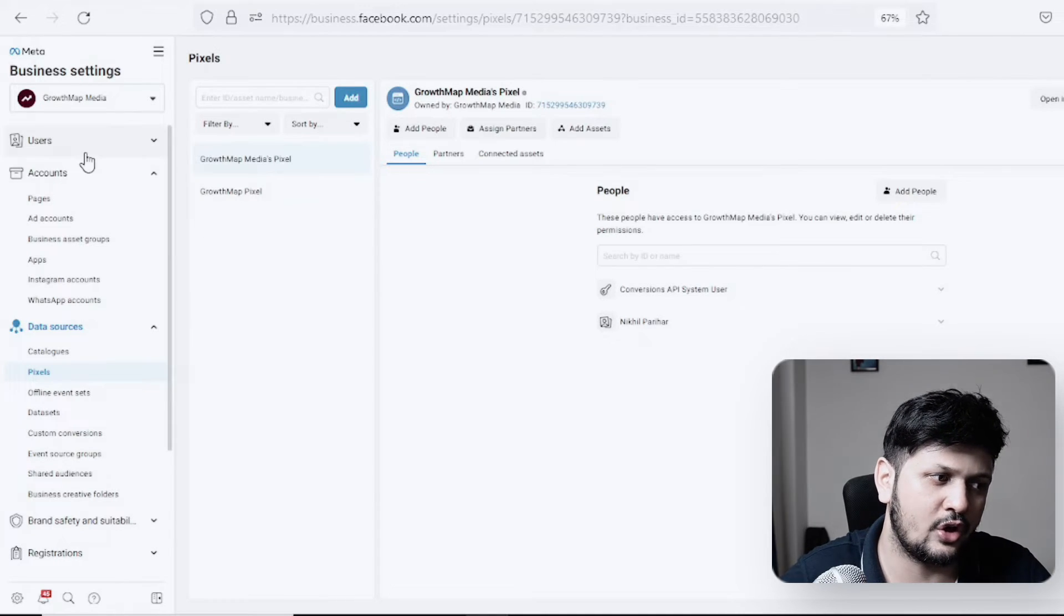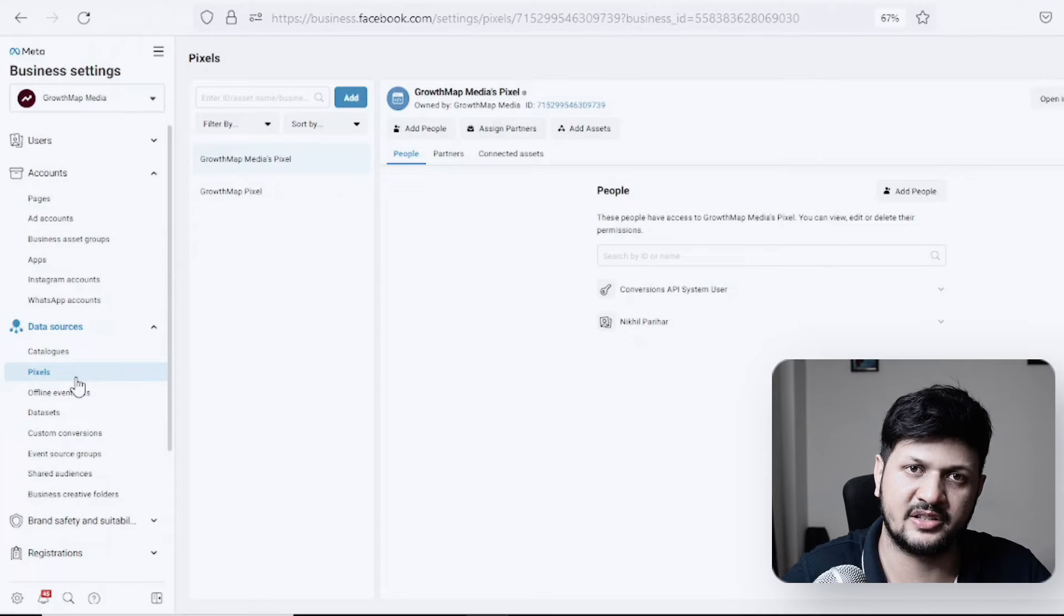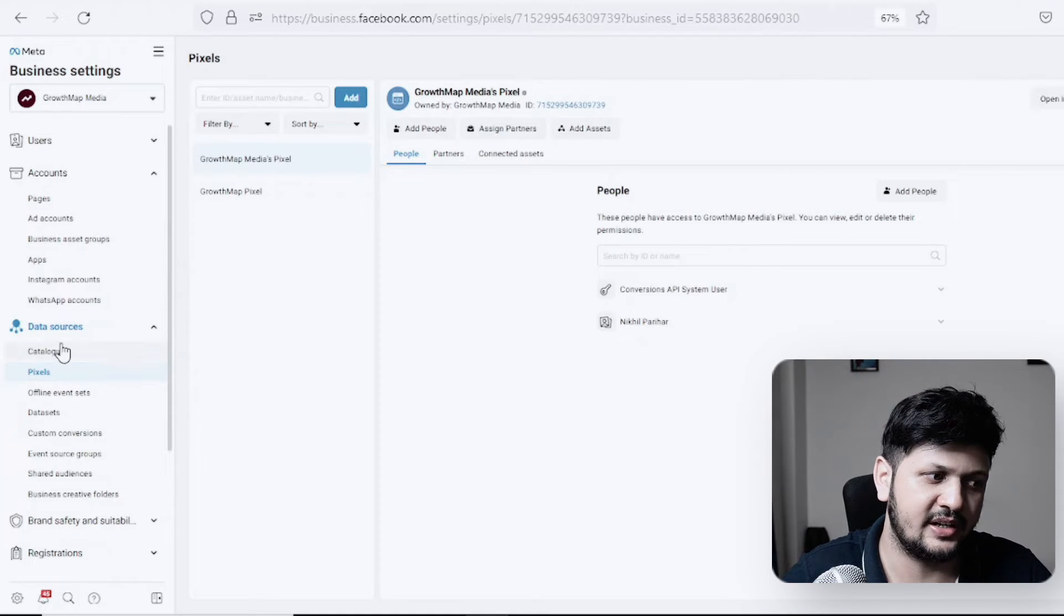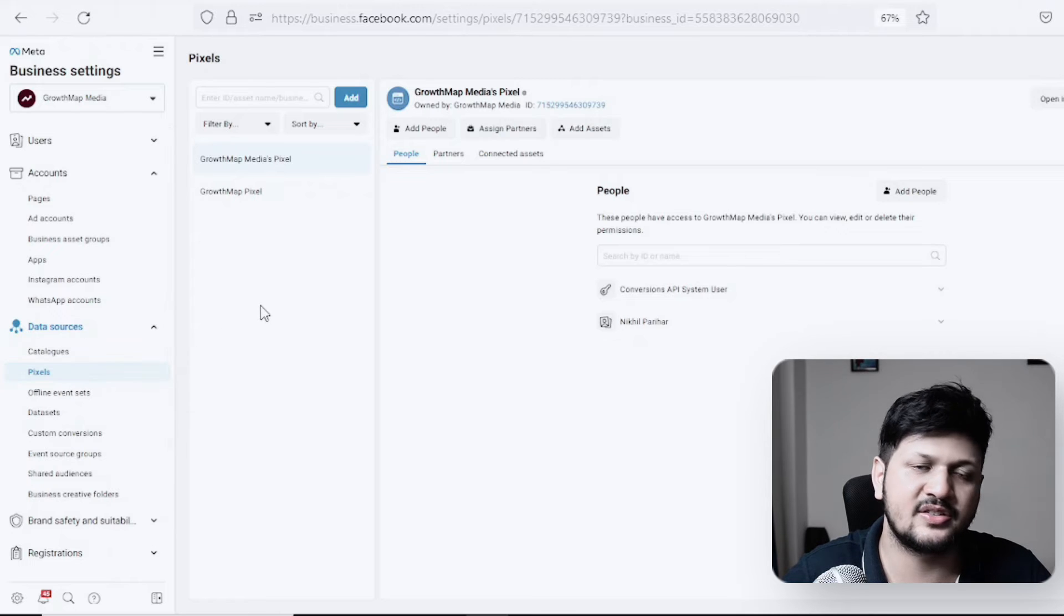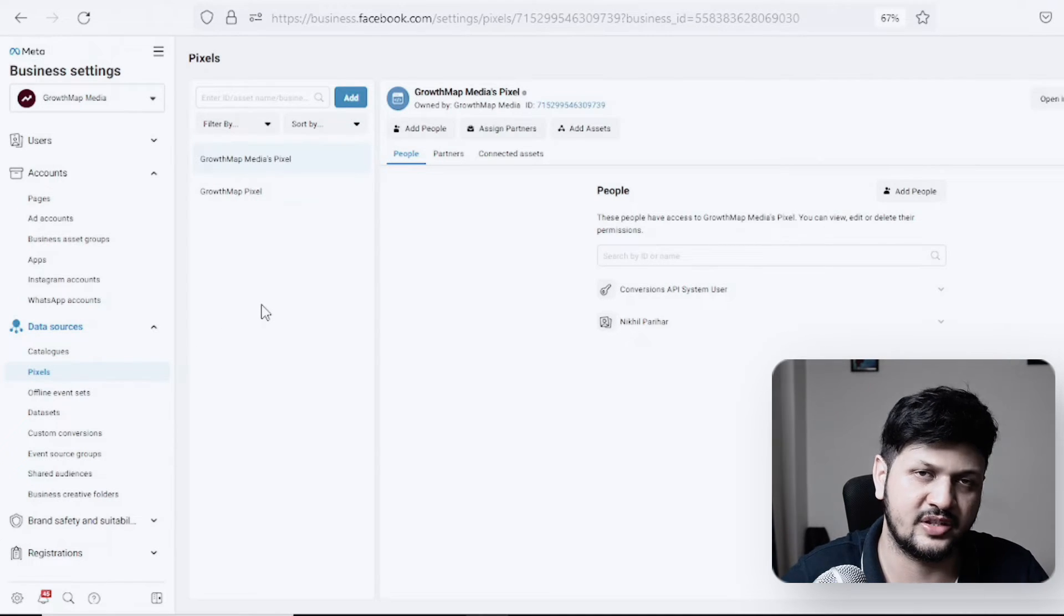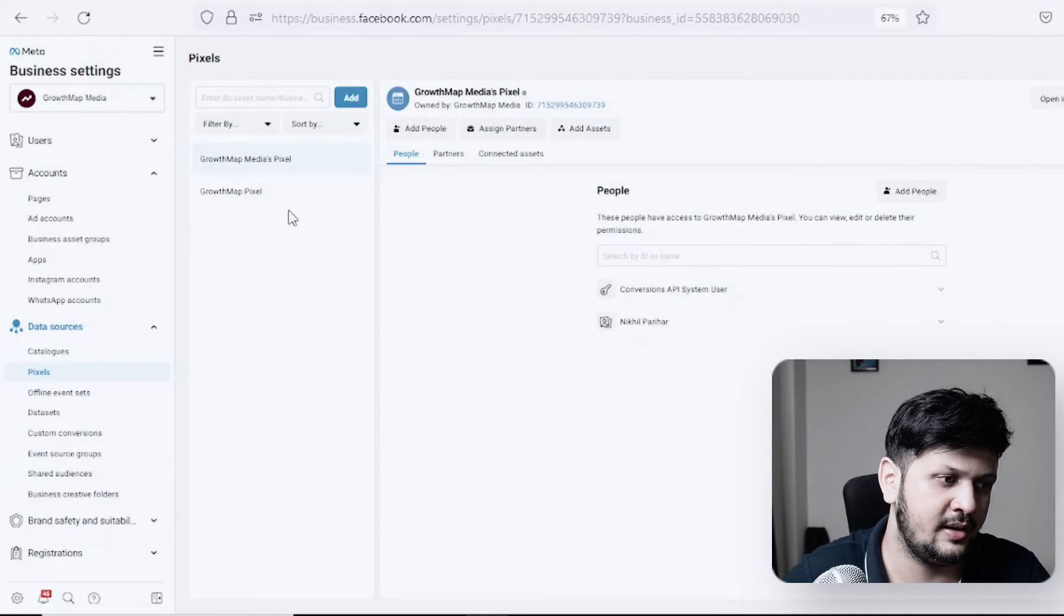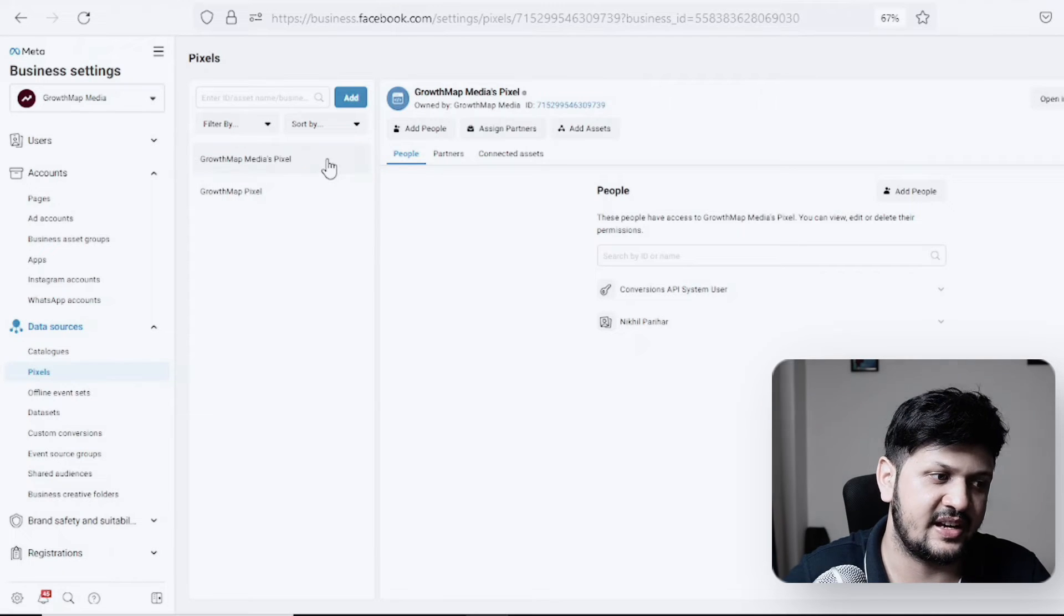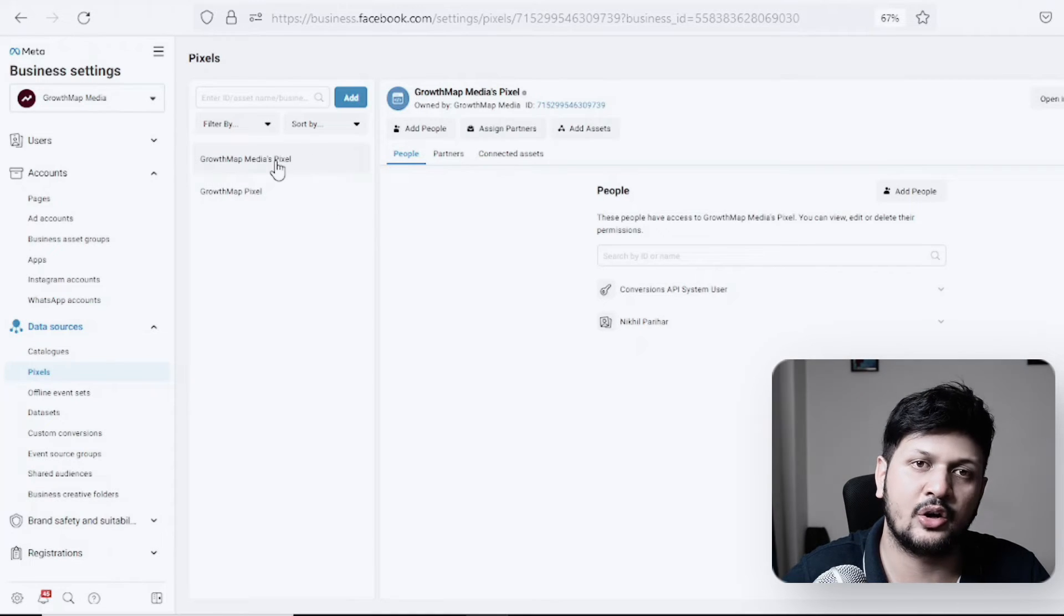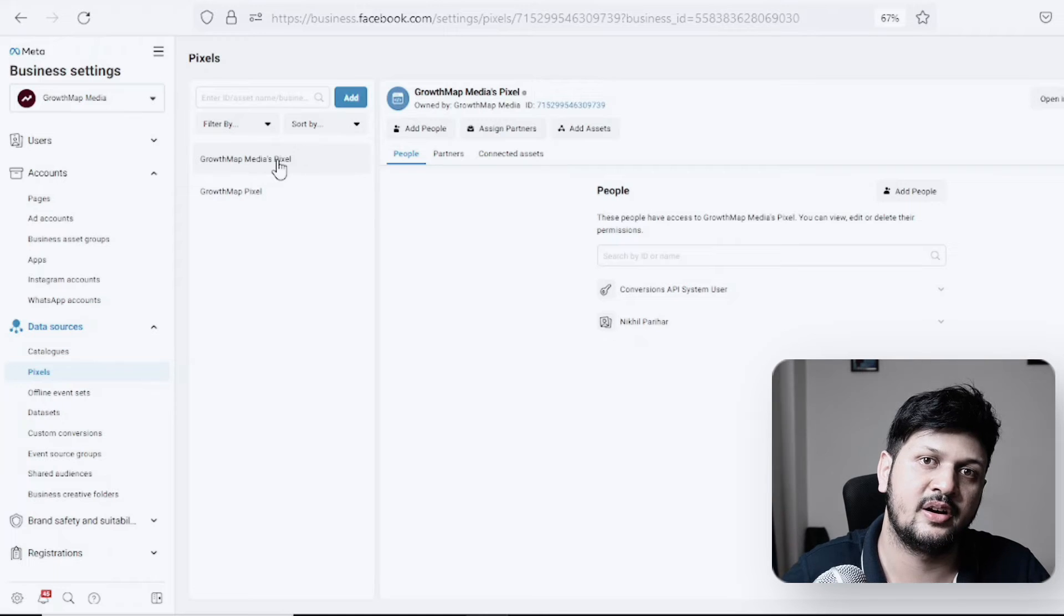Once you are in your Business Manager, all you need to go to is your pixel section. Under data sources, you will find pixels. Here are all your pixels and data sources which are available. I have two pixels as you can see here.